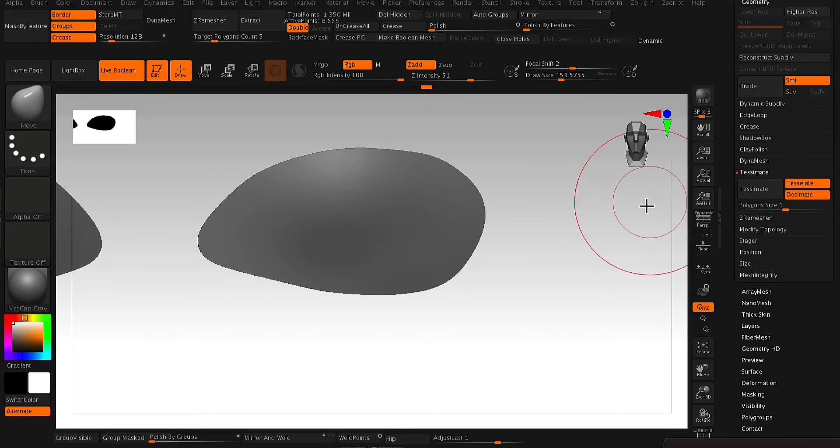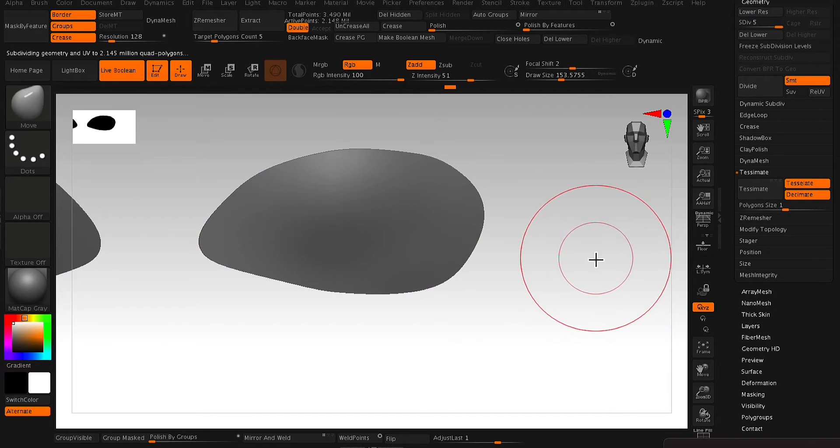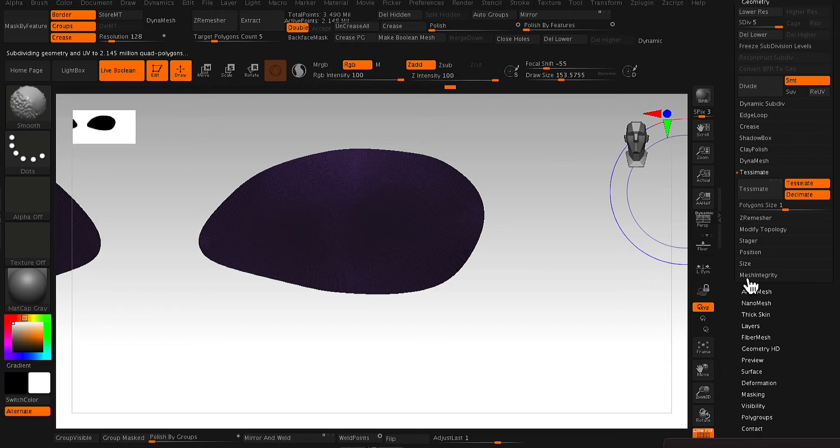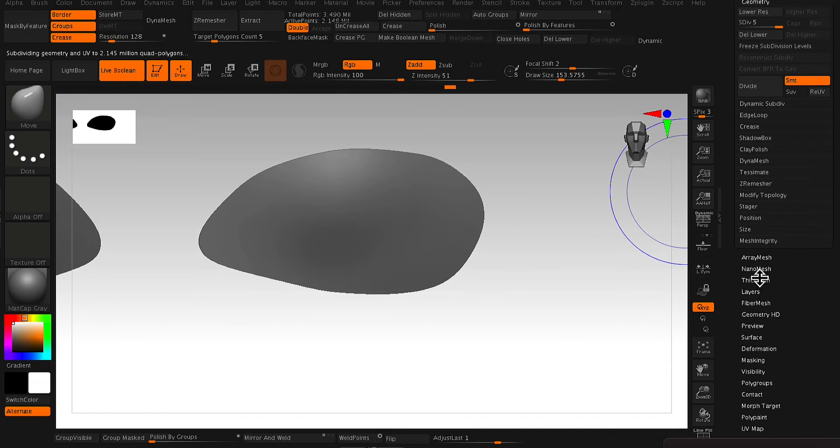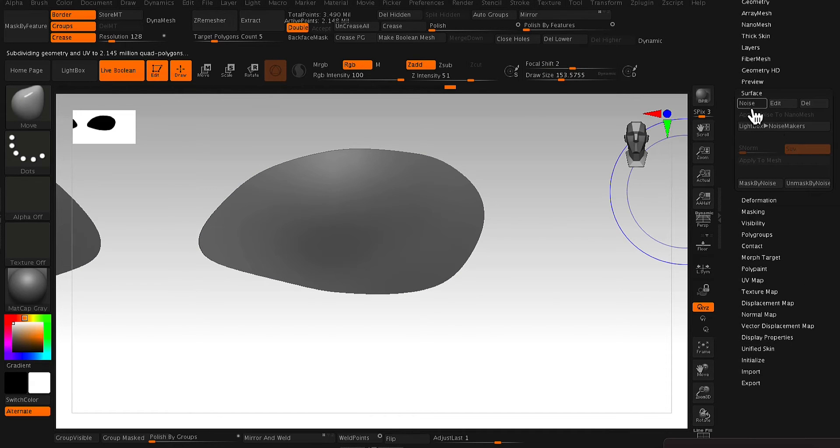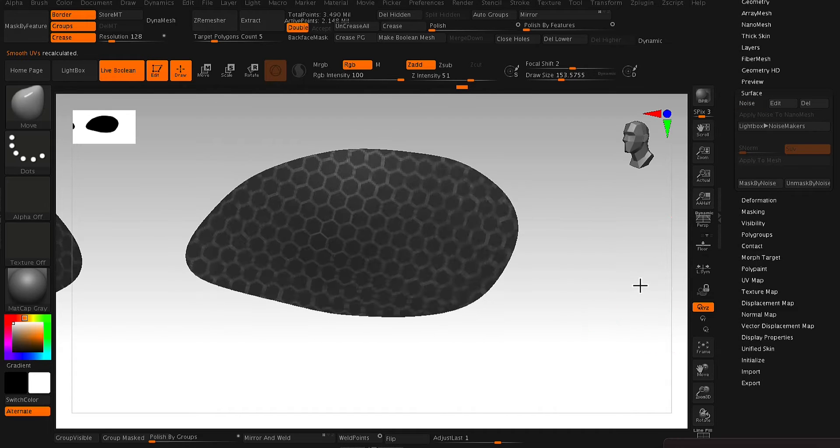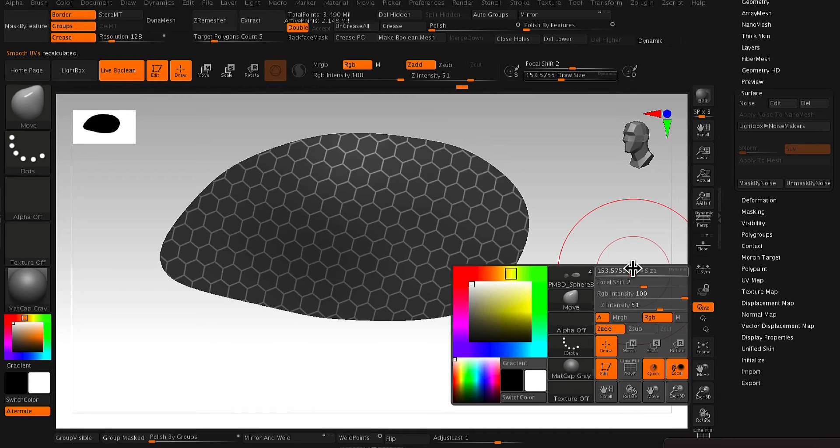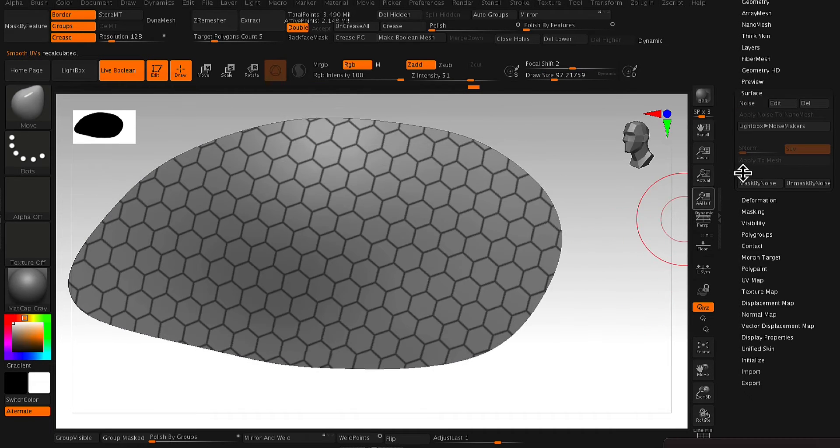Now before we actually apply the texture as a mask, we need to also subdivide so it has more geometry. And now that we have more geometry, we can make a Mask by Noise and the mask will be nice and crisp.